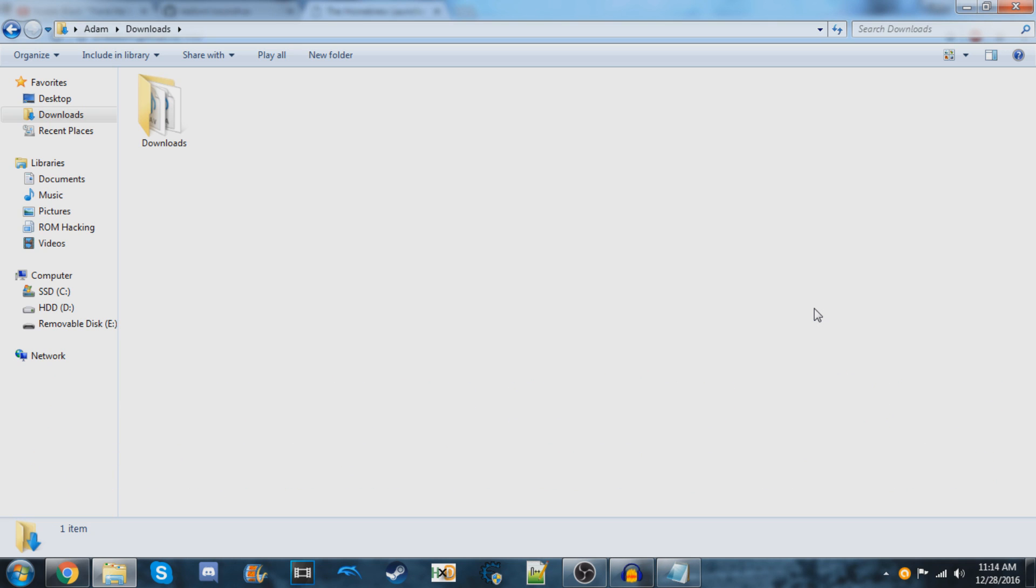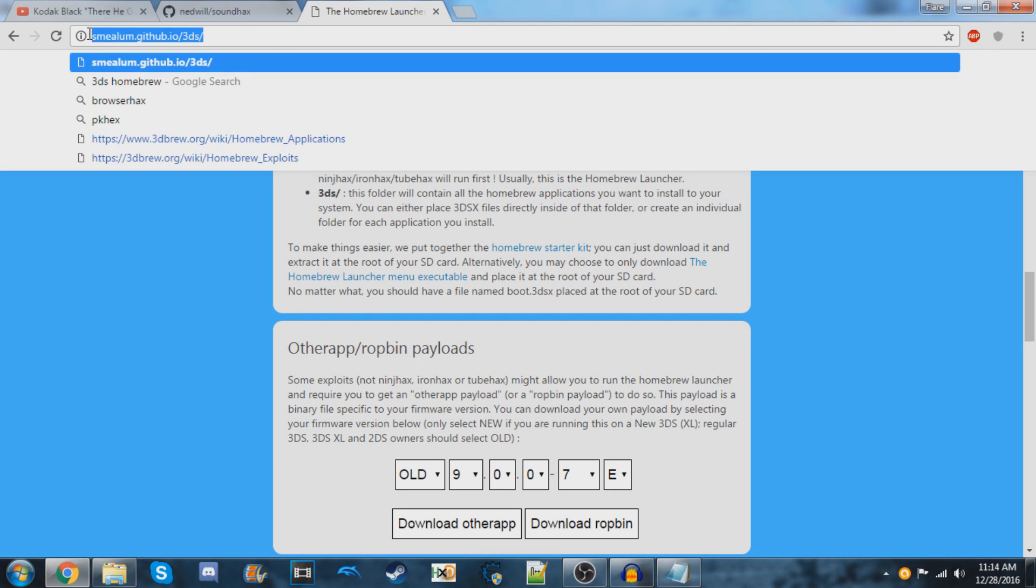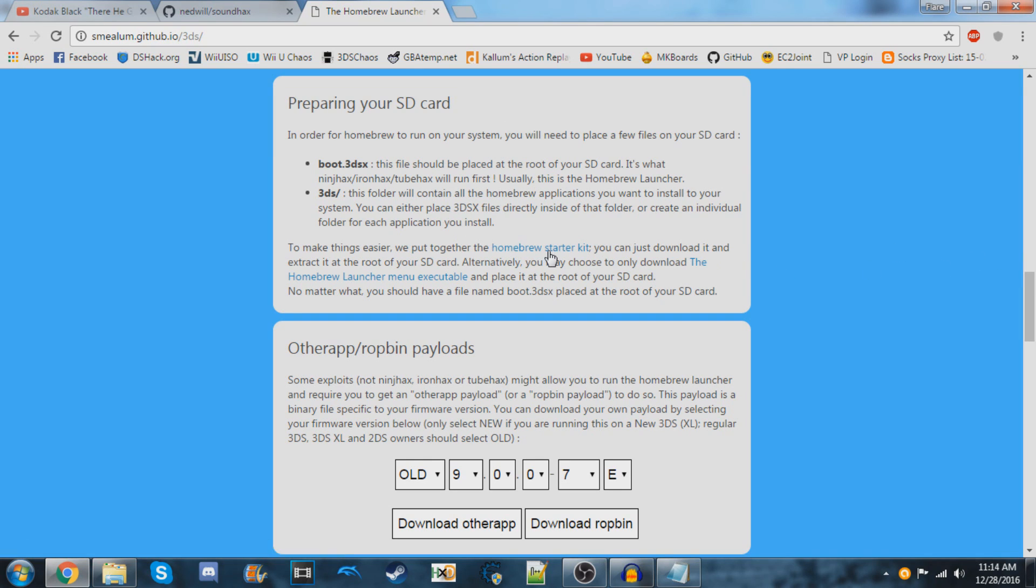To install this, you need to go to this website and navigate to the 'Preparing Your SD Card' section. Scroll down a little bit and download the homebrew starter kit.